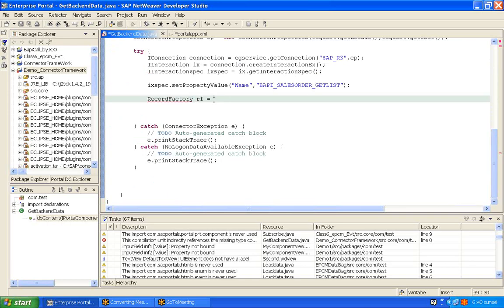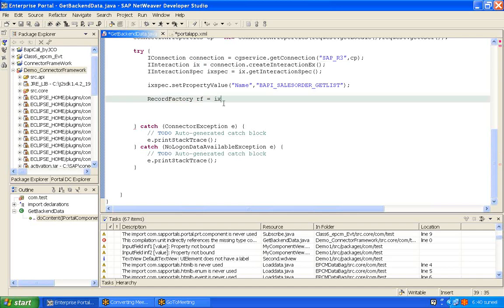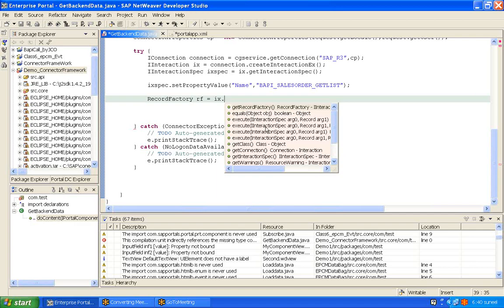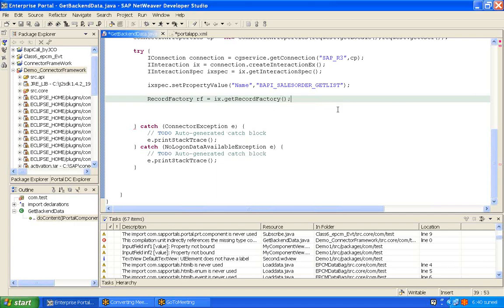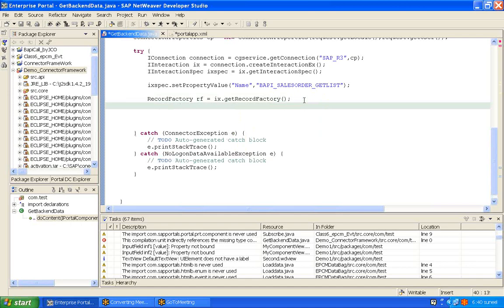So, RecordFactory rf equals... How do you get the RecordFactory object from your interaction? The interaction has a getRecordFactory() method, and your RecordFactory is ready. Now get the map of record because the BAPI needs input parameters. We provide input in the form of a map of record, and we also retrieve output in the form of a map of record. So let's create a map of record.